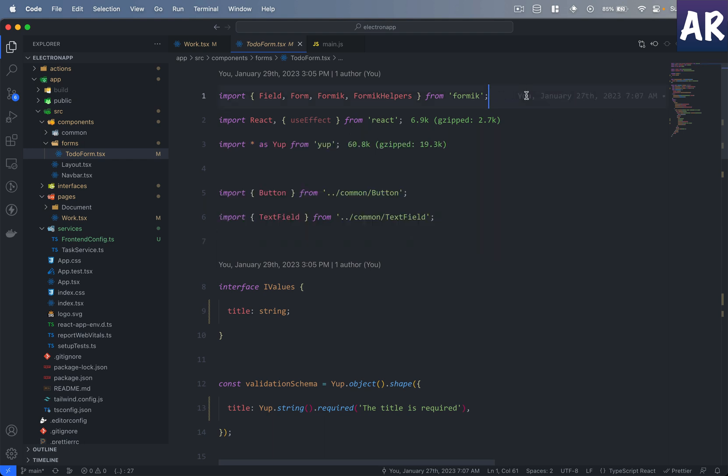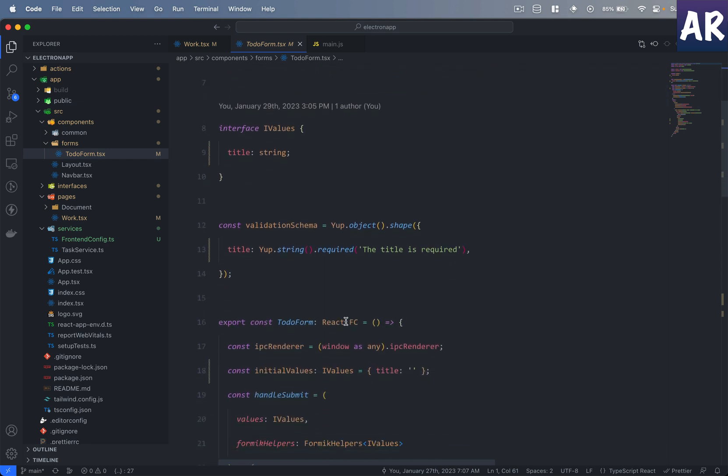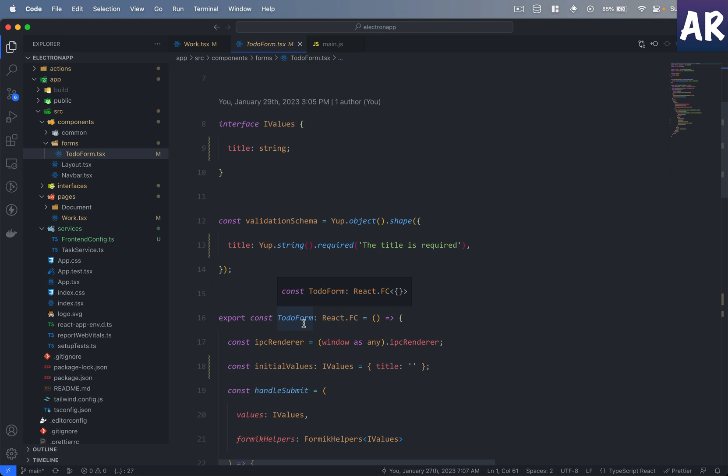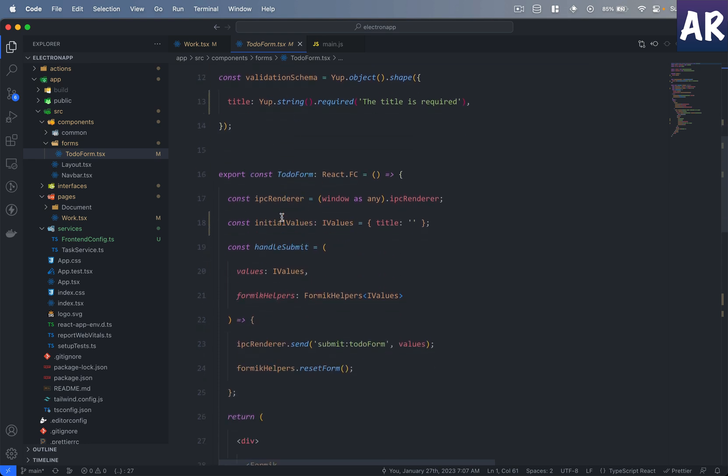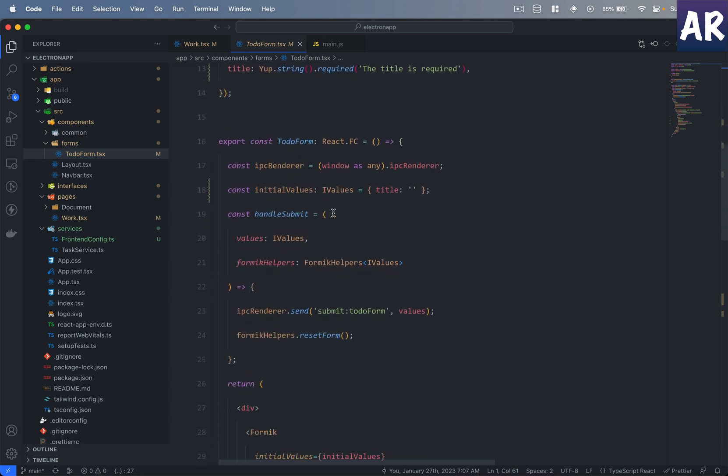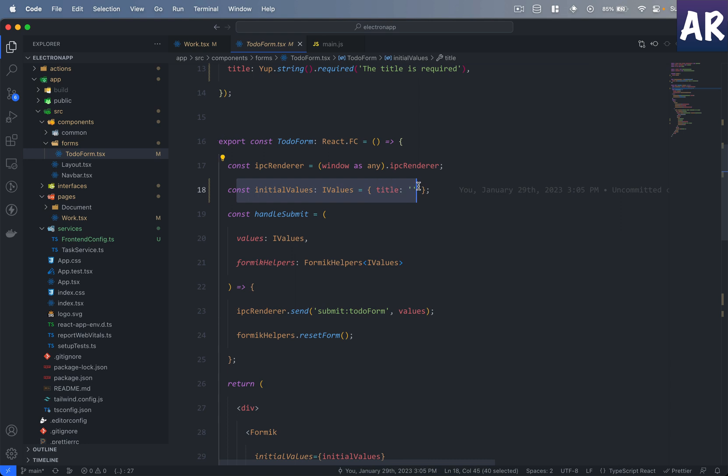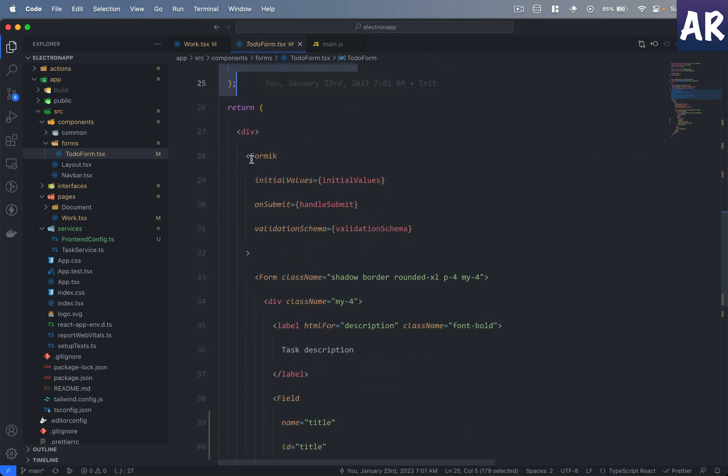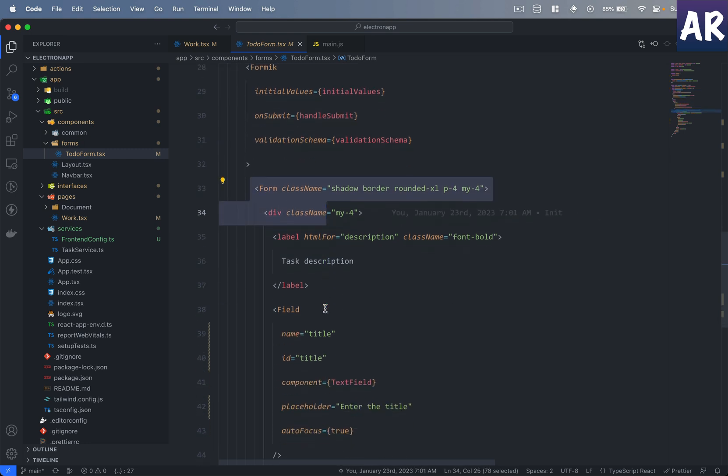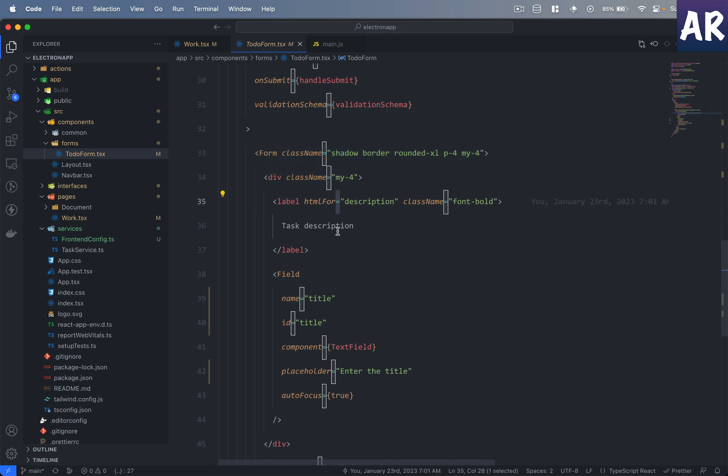So again, one more functional component over here. It's a form, so I have the validation schema and things like that. So it's a functional component, I have the IPC renderer over here, I have declared the initial values, my form submit function is here. Then the form tag starts with the Formik, then the form again. These are things that I have explained in details in quite a few videos so you can basically refer to them.